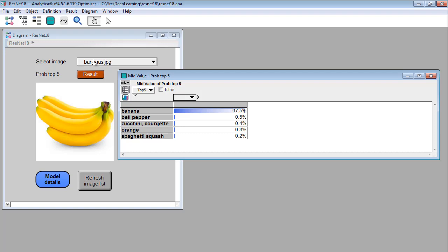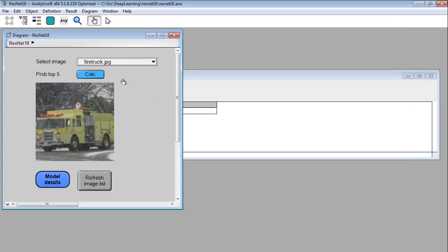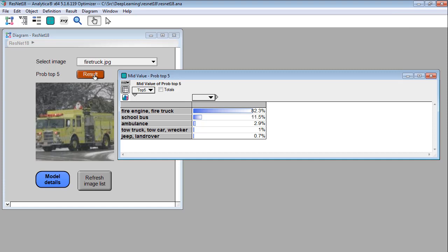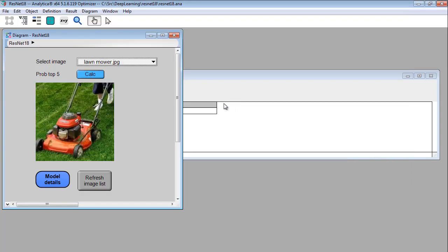So let's try another image here. Okay so it thinks there's an 82% chance it's a fire truck and 12% chance it's a school bus and stuff. So it's just fun playing with this thing.